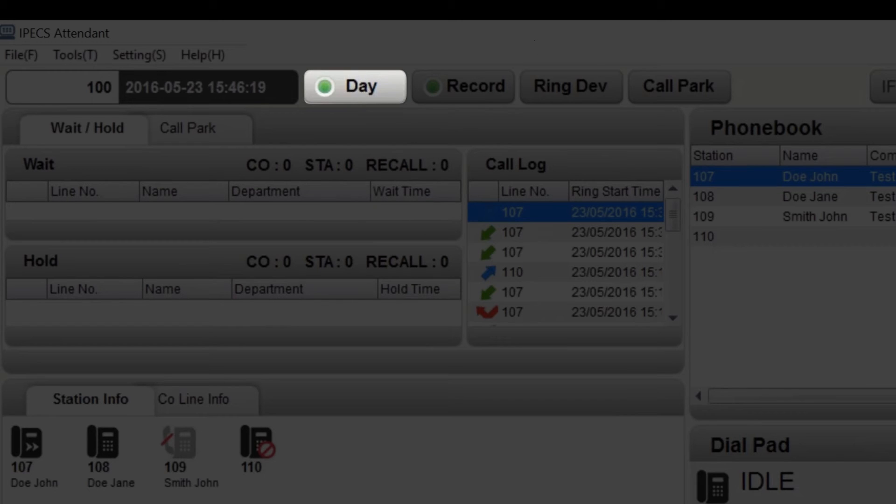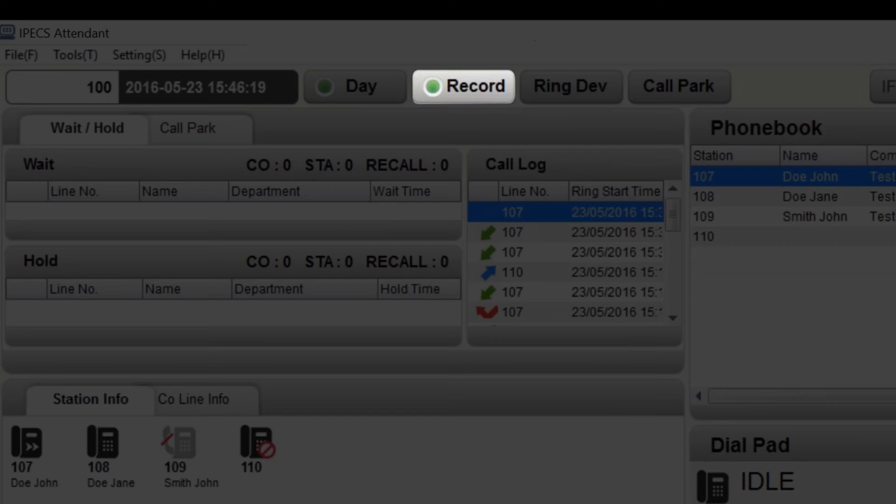If you want to record a call, press the record button to activate call recording. The recording will automatically save to your local machine.